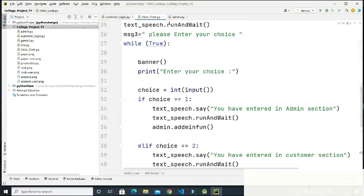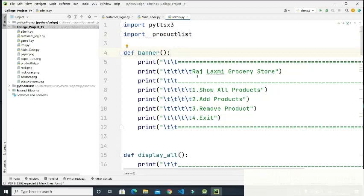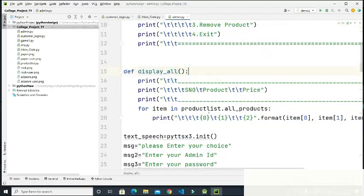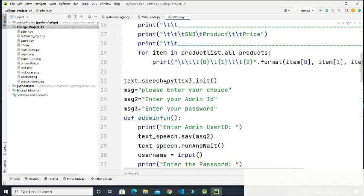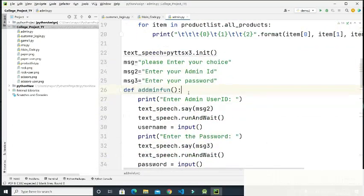Now let's move to the admin section. Here I also import the pyttsx3 library and import the product list. There is a banner function which displays the grocery store name by default along with the choices for the admin. The display-all function displays all the products from the list, and then the admin login function is executed first to log in the admin.